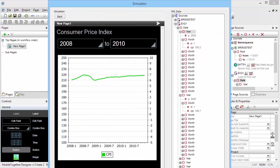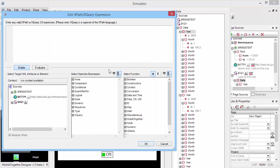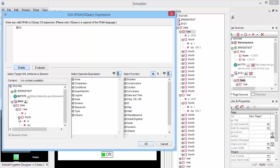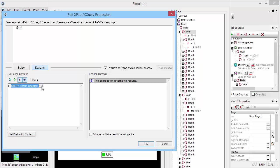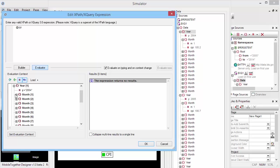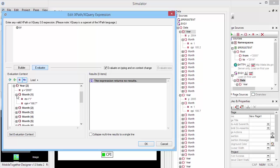We're going to use the XPath evaluator to try to construct this particular expression. So what we're going to do is simply take the CPI. Of course, in order for that to work, I need to go into my tree here, preferably in the evaluator, and pick one particular month in my second year as my evaluation context, because that's what I'm going to see when I'm inside my for each loop in the chart.